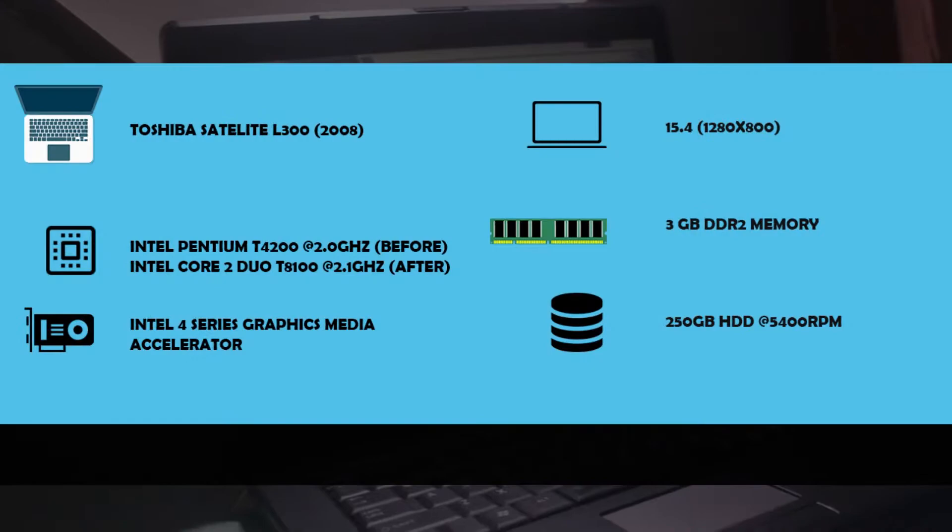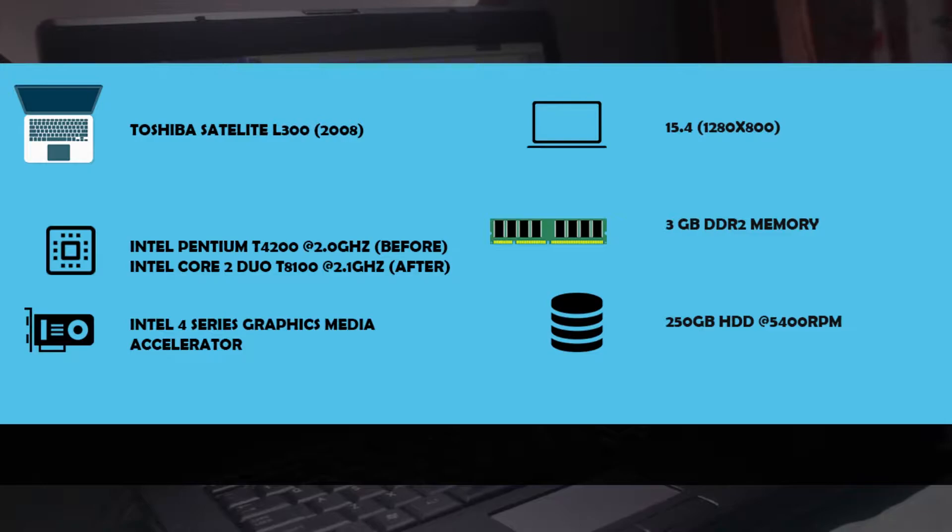The Toshiba Satellite comes with the Intel Core 2 Duo T8100 that was upgraded before from the Intel Pentium T4200. This one packs Windows 10 32-bit. Back then it was a Windows Vista operating system, and we have 3GB of DDR2 memory and a 250GB HDD.